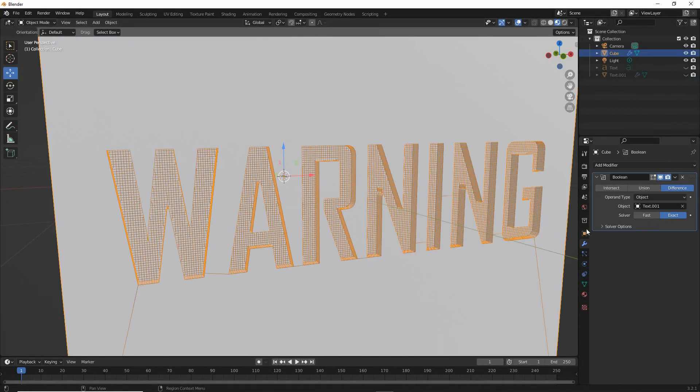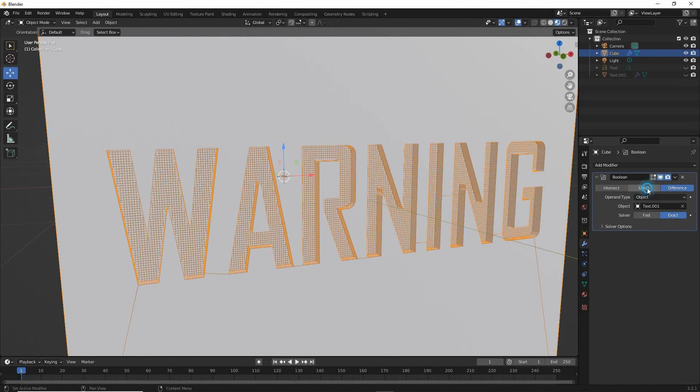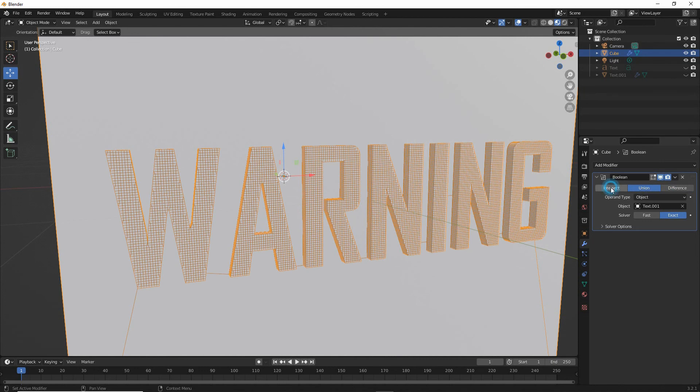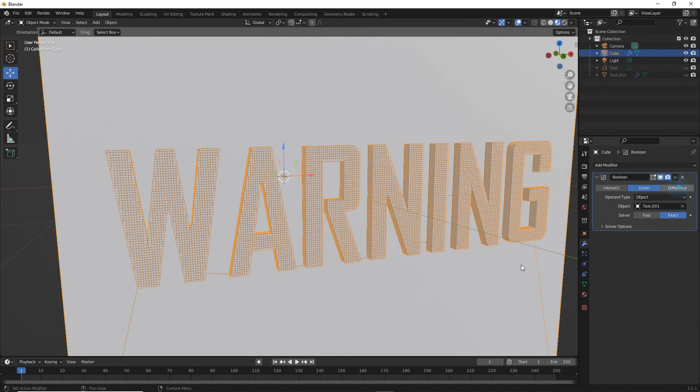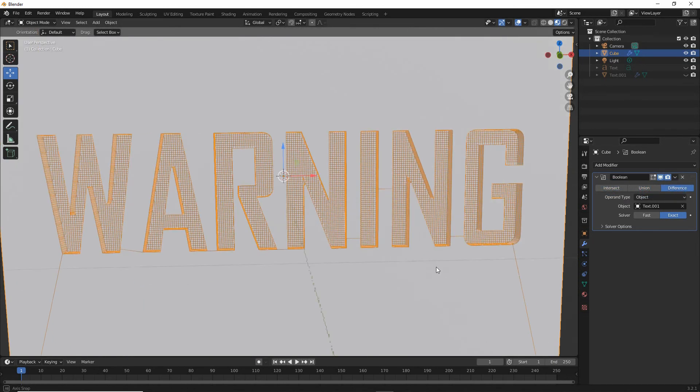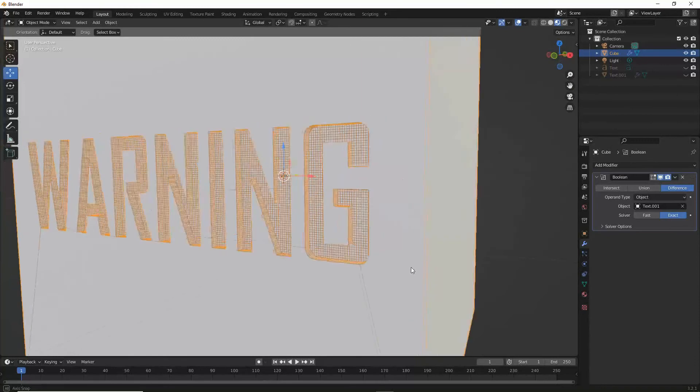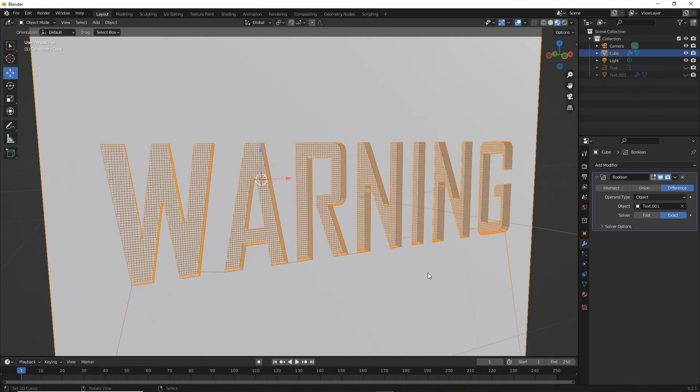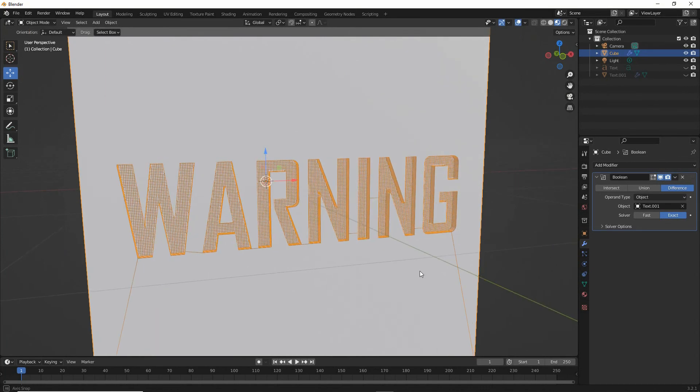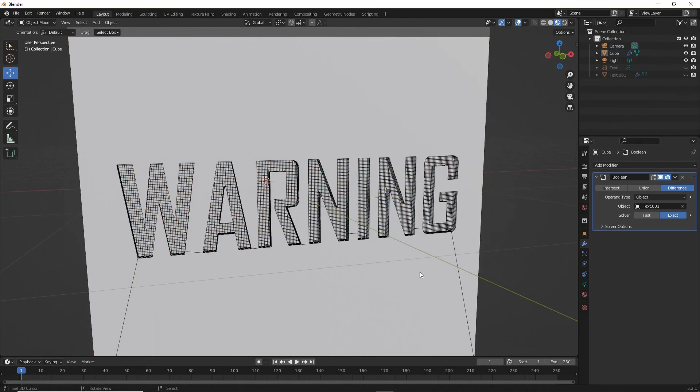And we can set that to engrave, emboss, and intersect. But that is basic boolean text, or embossing engraving text into a surface using boolean.